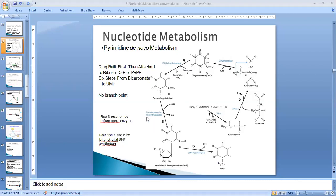Orotate is then converted into orotidine monophosphate (OMP) by the enzyme orotate phosphoribosyl transferase, in which the orotate is transferred onto the activated ribose. OMP is then converted into UMP by OMP decarboxylase — the nucleotide used for synthesis of DNA or RNA. UMP can then be converted into UDP or UTP, and ultimately into CTP.